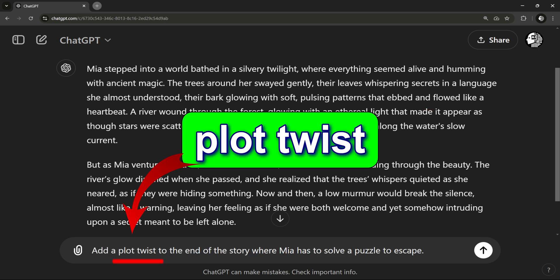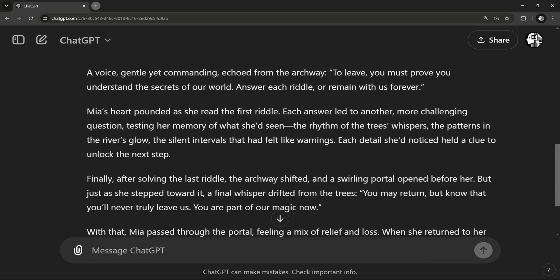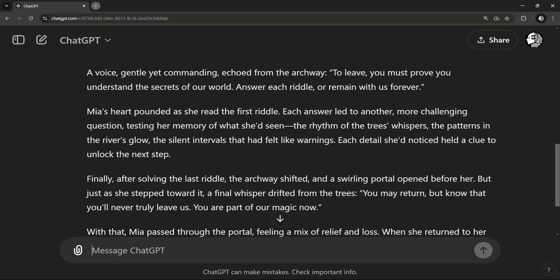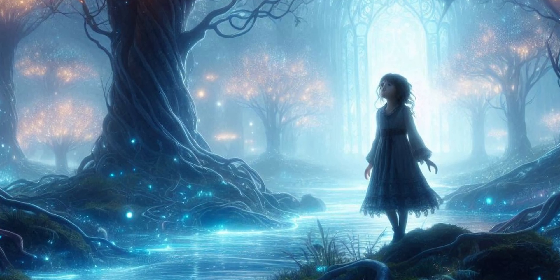All right, now for my favorite part: the twist. A story with a twist ending keeps readers thinking long after they've finished. Let's make it so Mia might be trapped in this magical world unless she solves a puzzle to escape. Oh, this is good! Now Mia is stuck and needs to solve a puzzle to escape. This gives her a challenge to overcome and raises the stakes, turning our short story into a mini adventure.